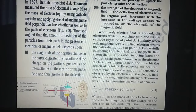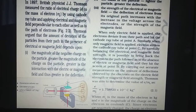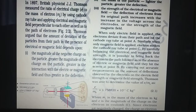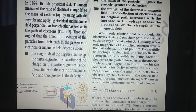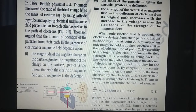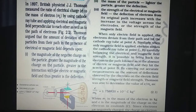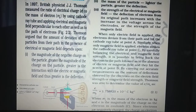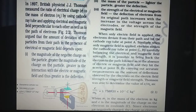Thomson argued that the amount of deviation of the particles from their path in the presence of electrical or magnetic field depends on three factors. The first factor is the magnitude of the negative charge on the particle — greater the magnitude of the charge on the particle, greater is the interaction with the electric or magnetic field, and thus greater is the deflection.